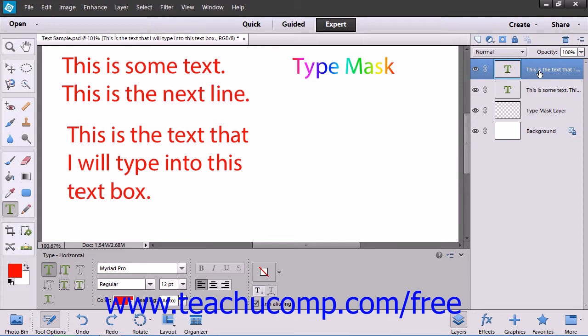You can also apply layer effects and change layer options for a type layer, just like you would with a normal layer. One thing that you may want to do with a type layer is to rasterize or simplify it.